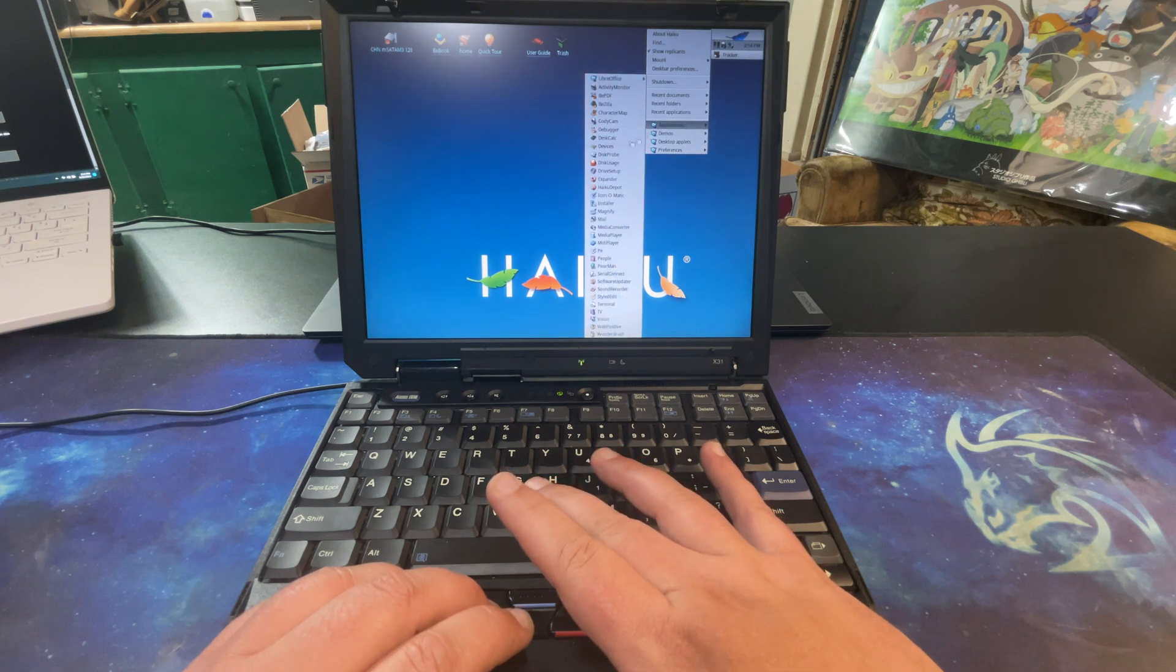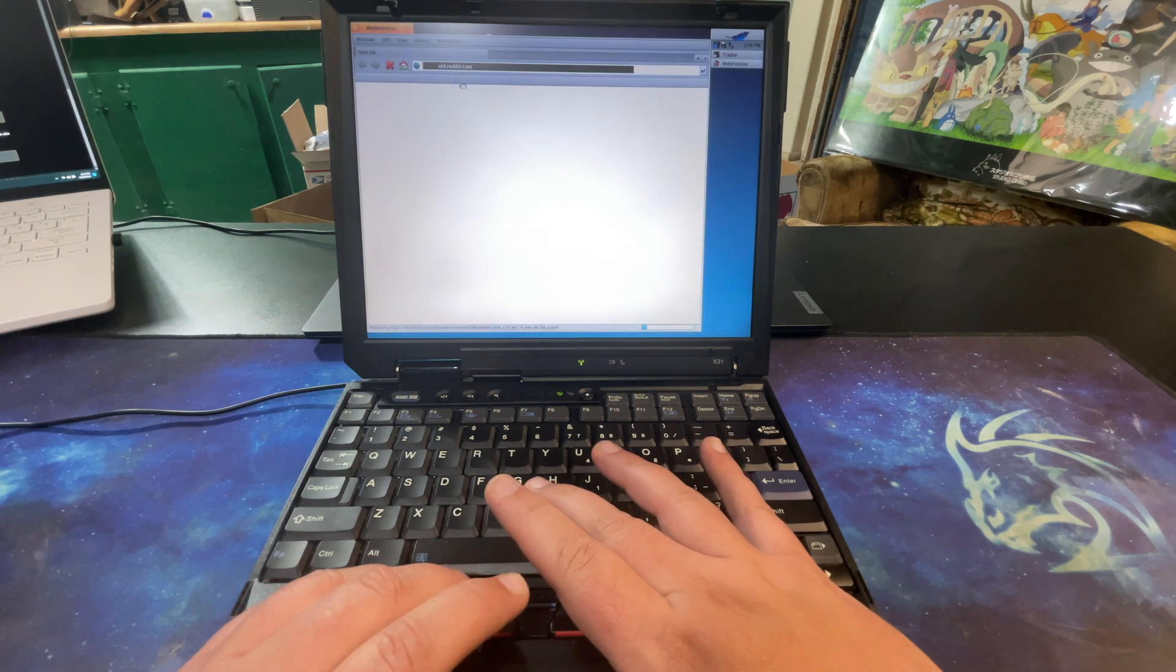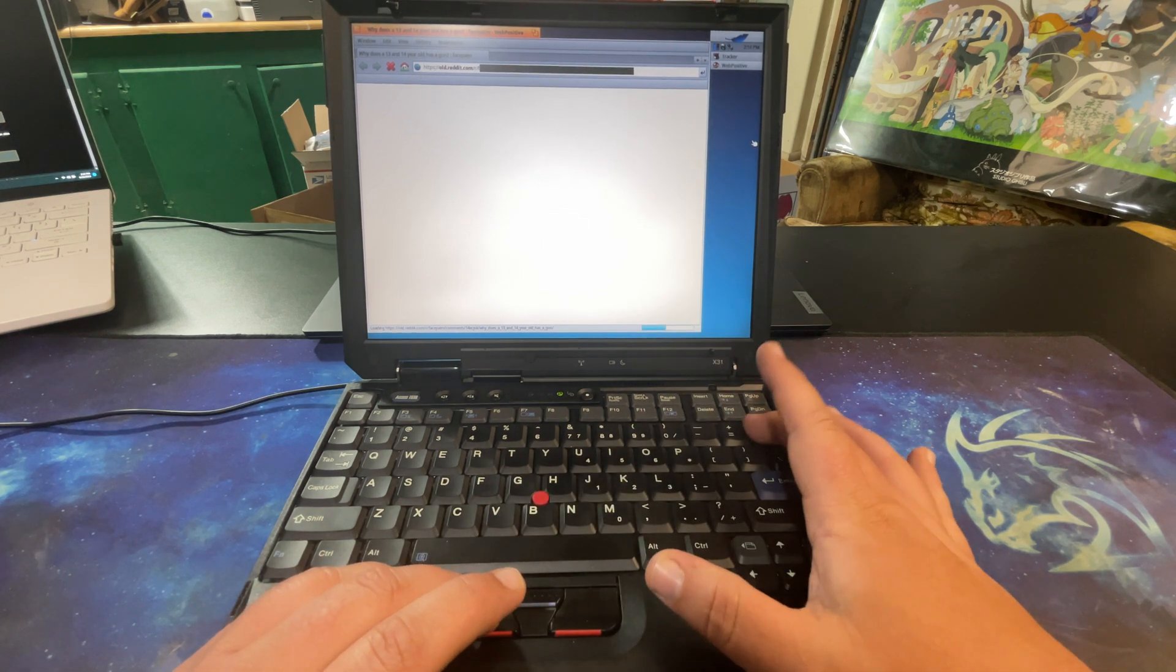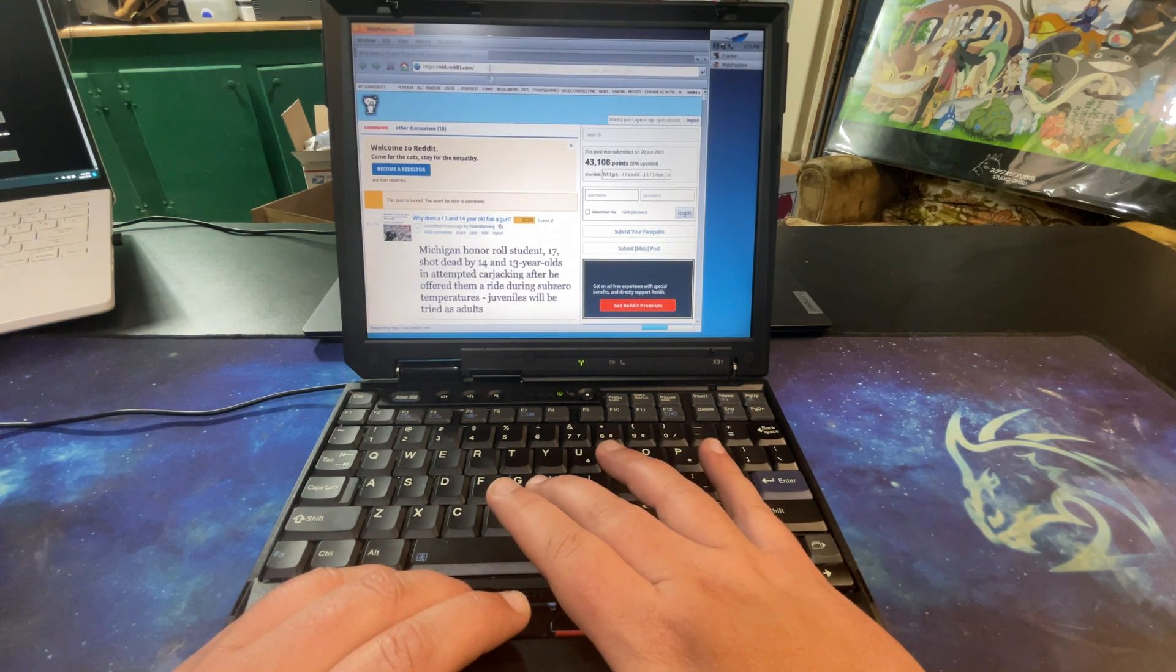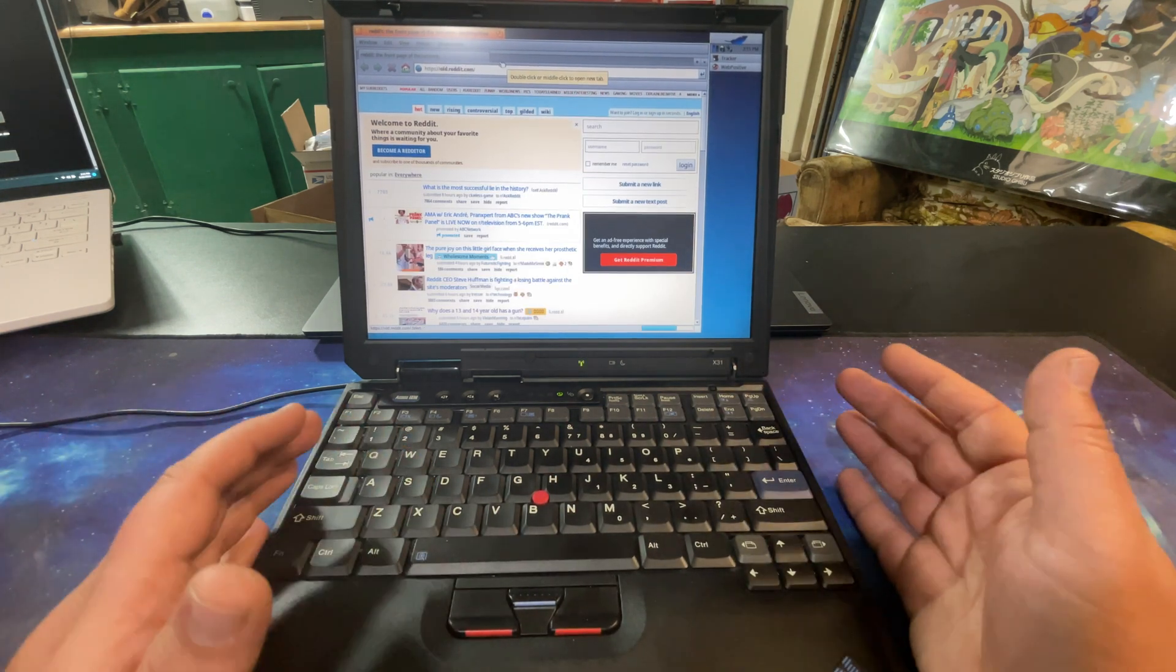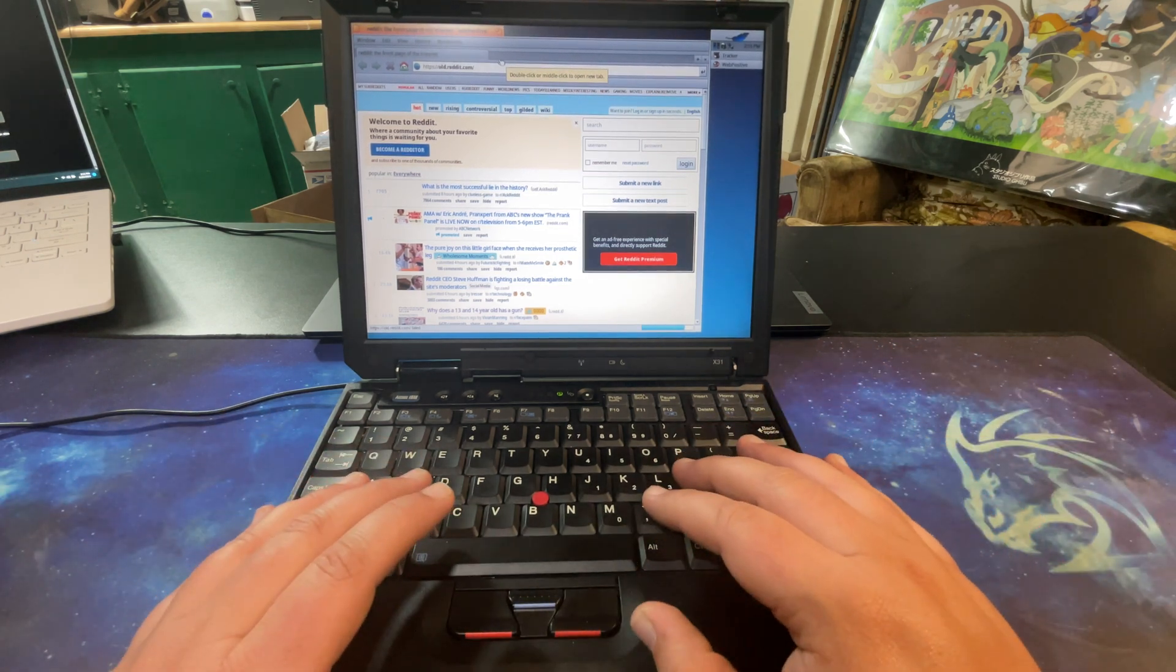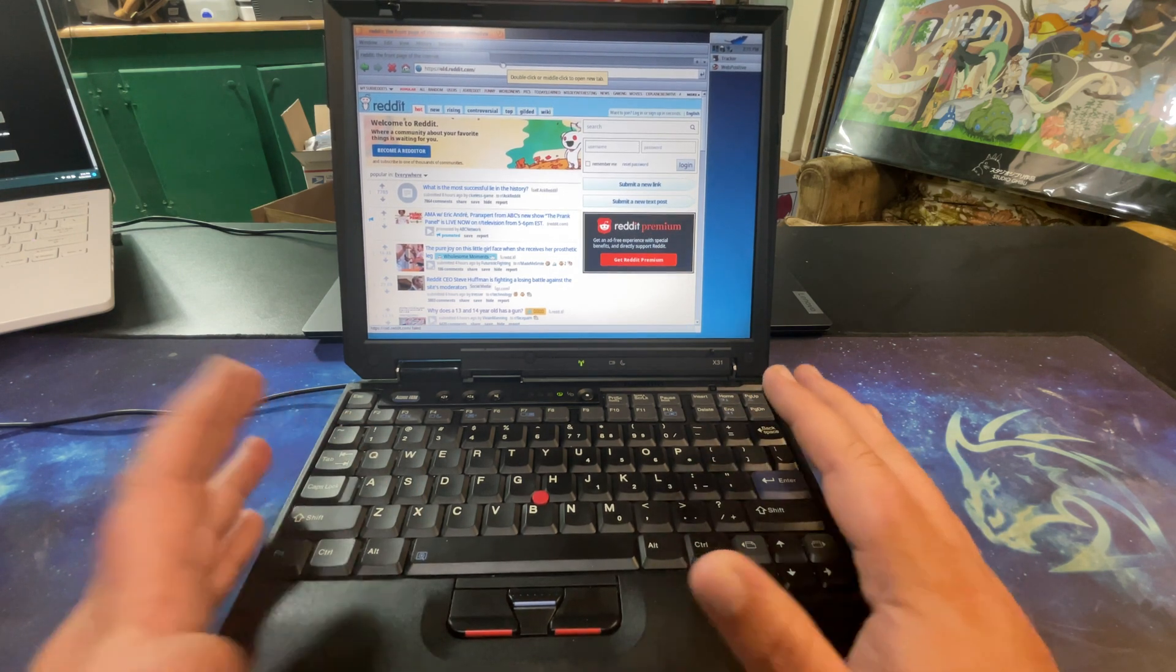It does come with a web browser installed - go to applications down to Web Positive. And it seems to load okay. Let's go here - I'll just click on one of the top posts. So I'm on old Reddit just because it runs faster than regular Reddit just to see how it ran.